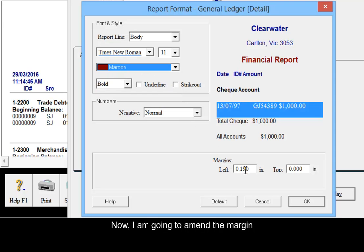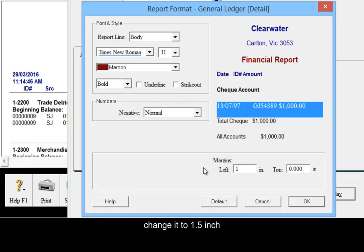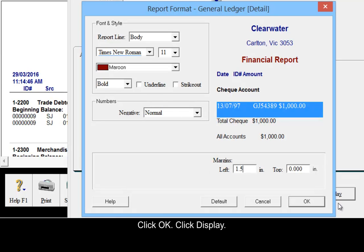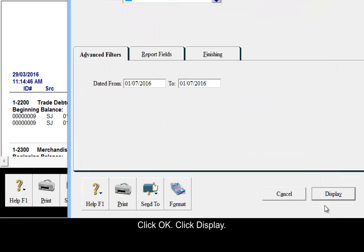Now amend the margin to change it to 1.5 inch. Click OK, then click display.